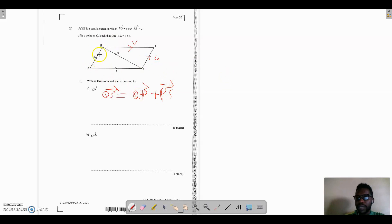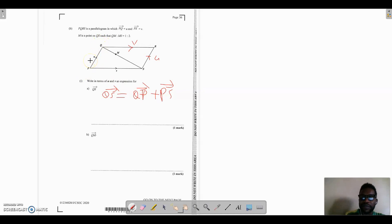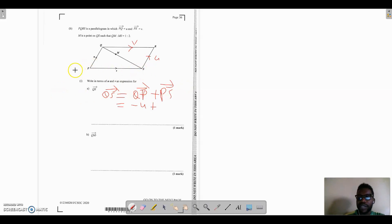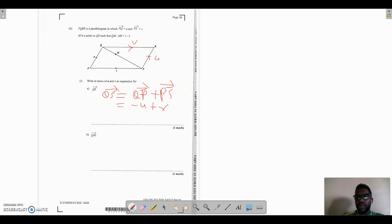Notice that going from Q to P is the opposite direction of the vector, so it's negative. Therefore QS equals negative u plus v — going opposite to PQ gives negative u, and PS is in the same direction giving positive v.